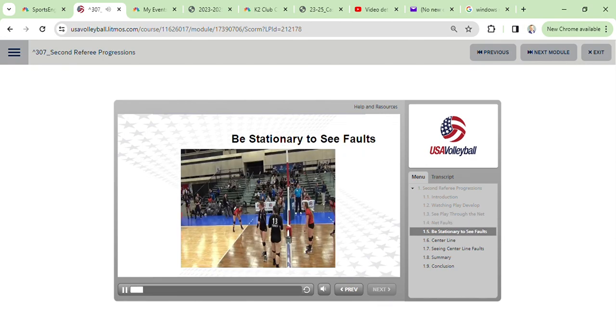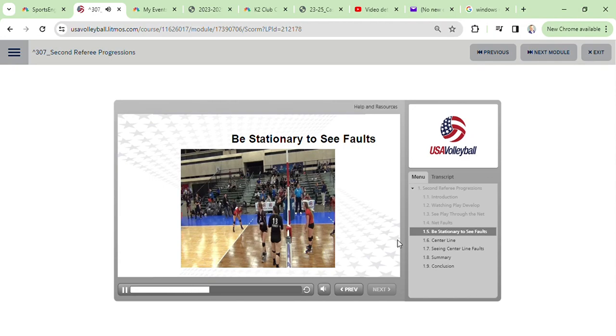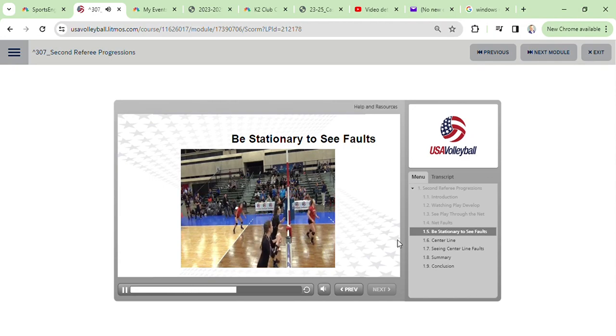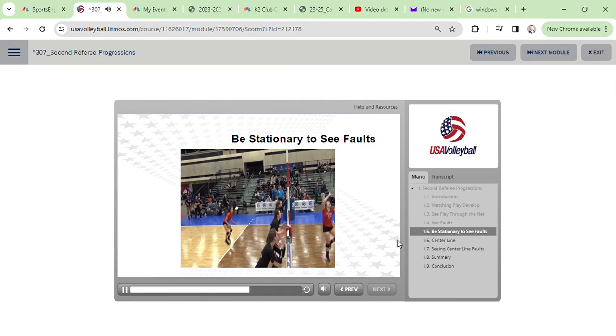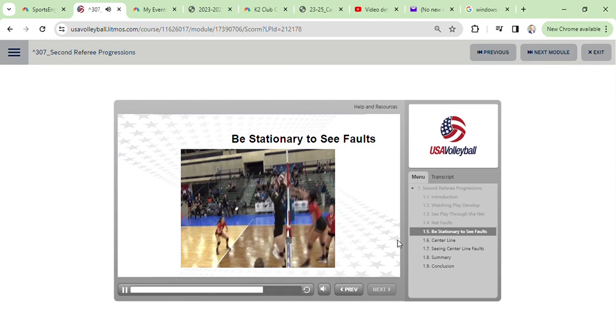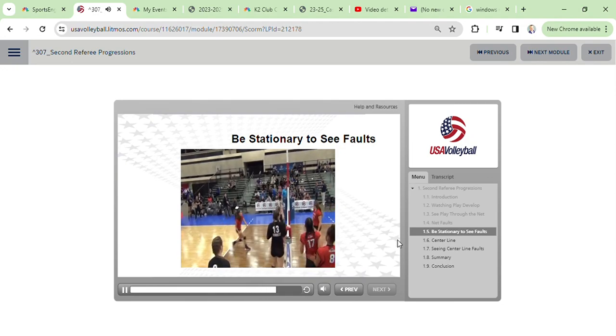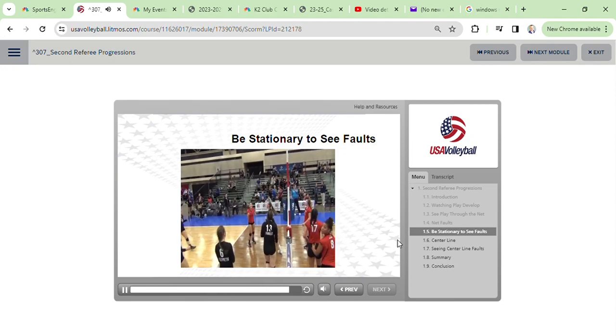Here you see a net by a player in red. If you are not stationary when this play occurs, it is very possible you might whistle a fault on the wrong player or miss the net contact entirely.